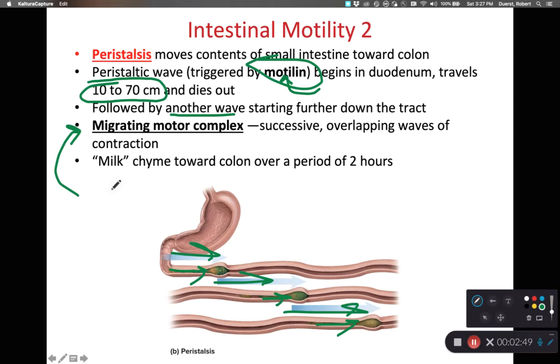As they work, they're going to squeeze or milk the chyme over to the colon over a period of about two hours, and then we can start processing the chyme to make feces.